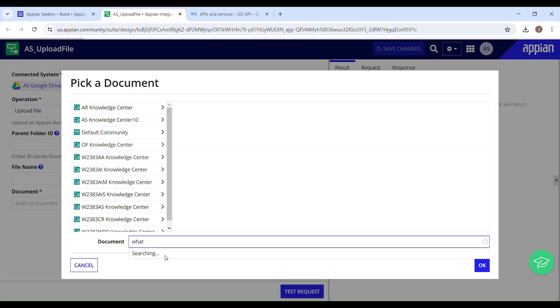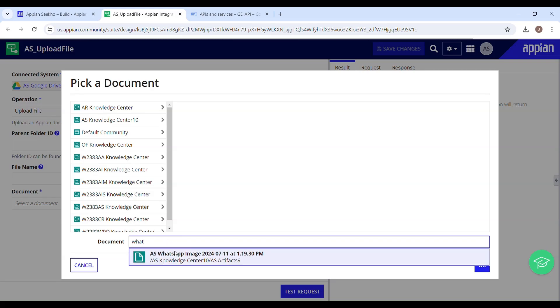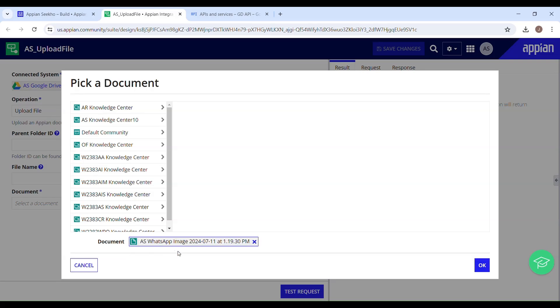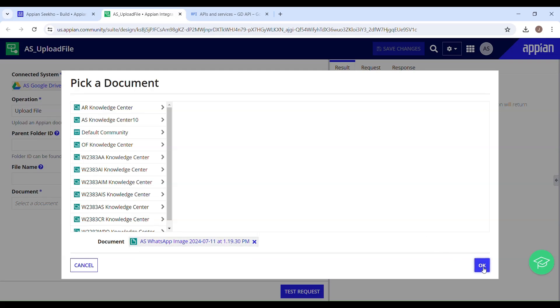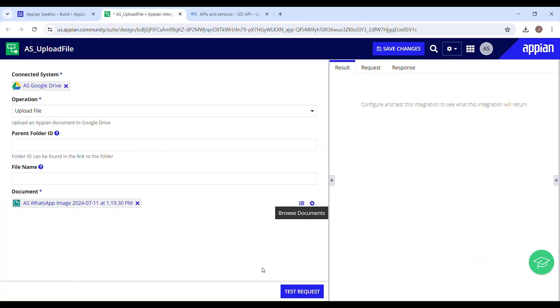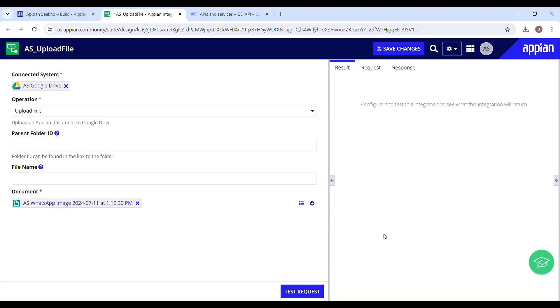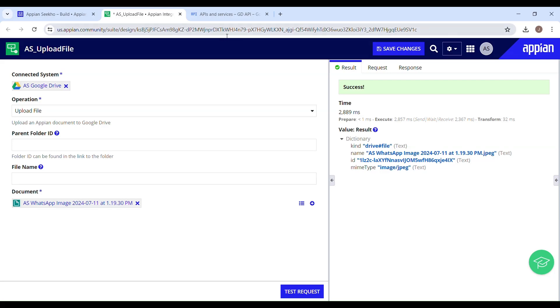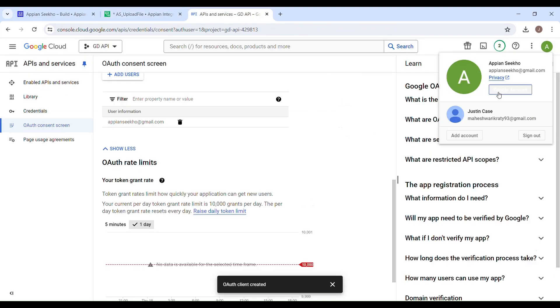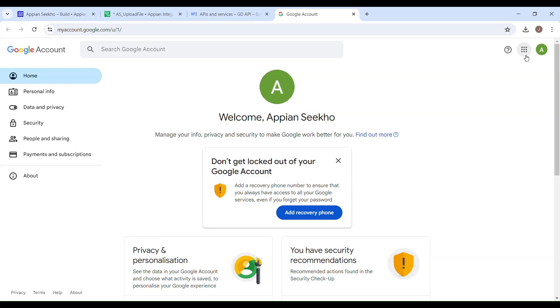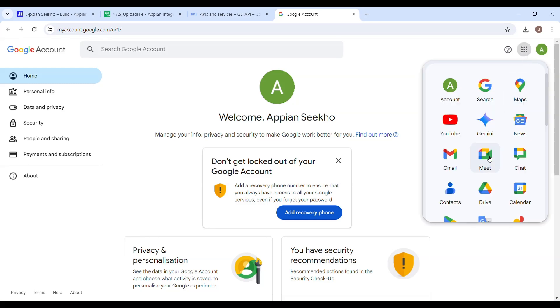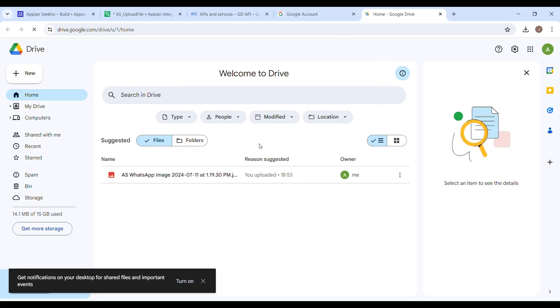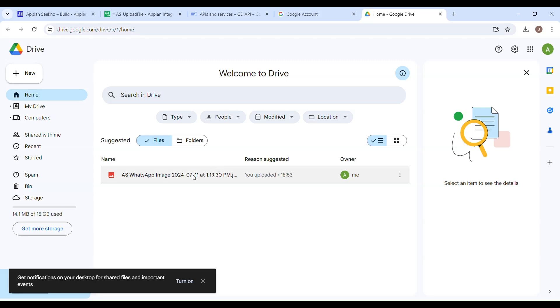WhatsApp. Yeah, it's there. And then just click on Test Request. It's a success. Now if I just show you whether it has been uploaded or not. Drive. You can see this has been uploaded right.